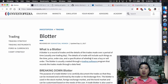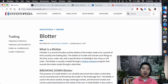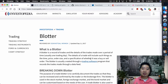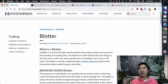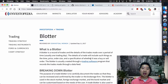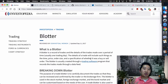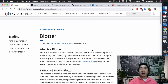The details of a trade will include such things as time, price, order, order size, and a specification of whether it was a buy or sell order. The blotter is usually created through a trading software program that records the trades made through a data feed.